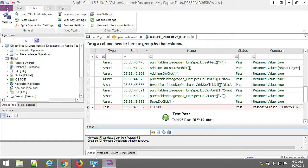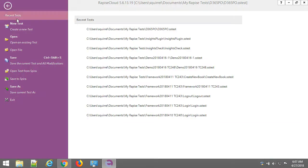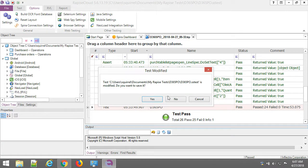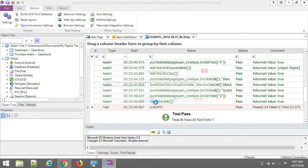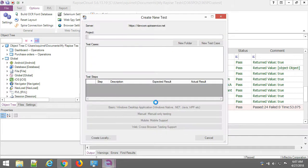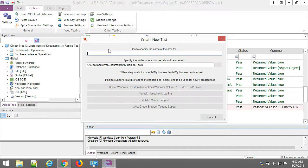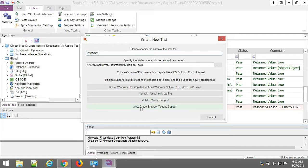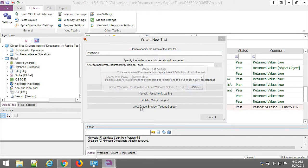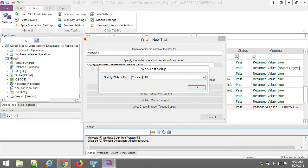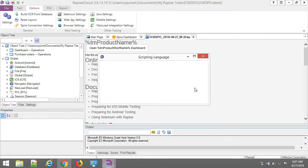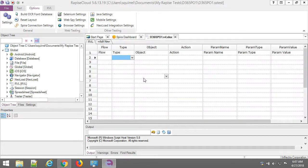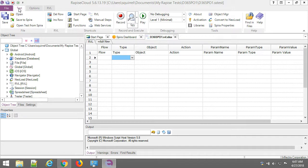So let me create a new test. I'll name it D365-T01 and I'm choosing Web Close Browser Support, Chrome HTML, and I'll be using RVL. Okay, here is empty test created and now I'm starting recording.